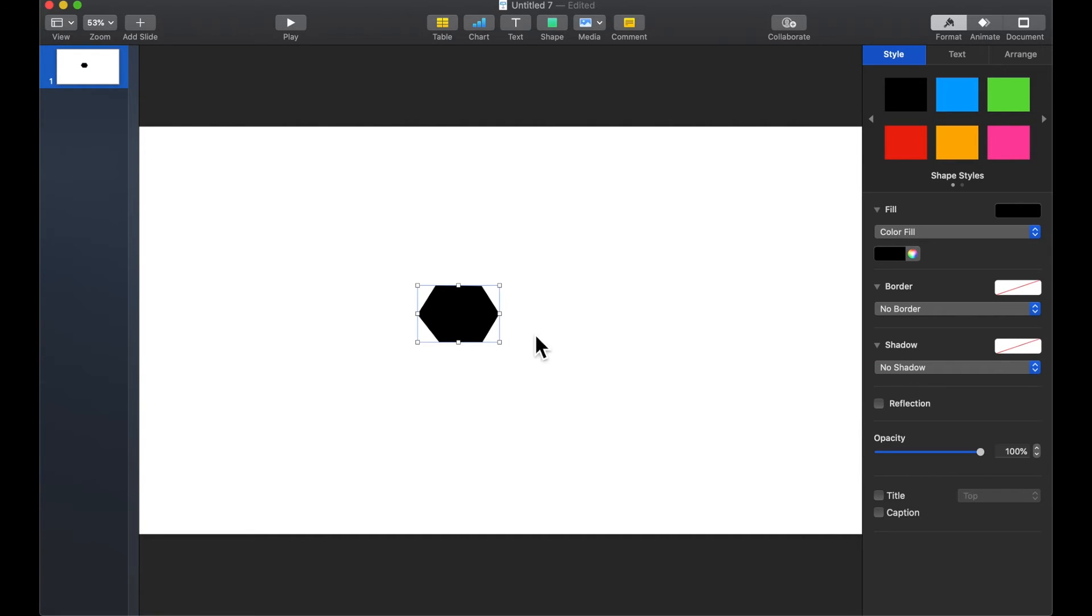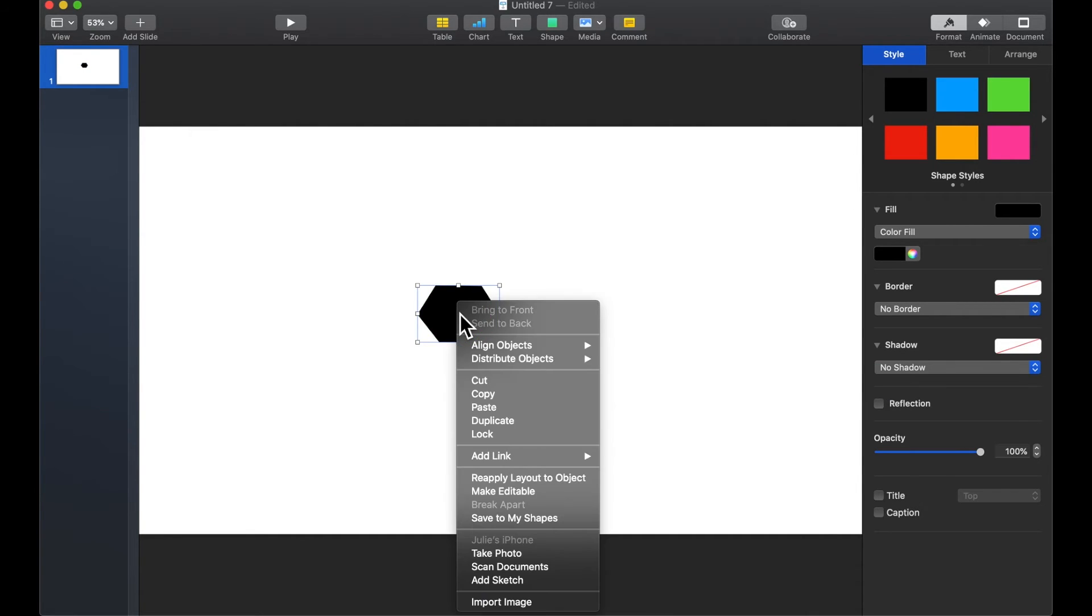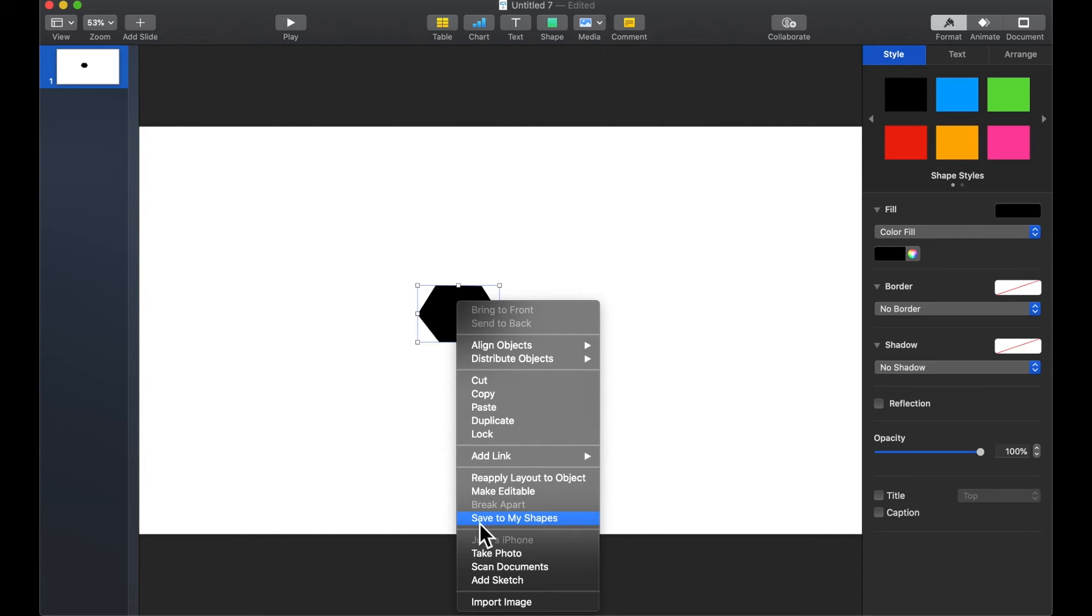Once we have our shape drawn if you right click on it or secondary click which is two fingers on your trackpad you'll see an option that says save to my shapes. Once you click on this...